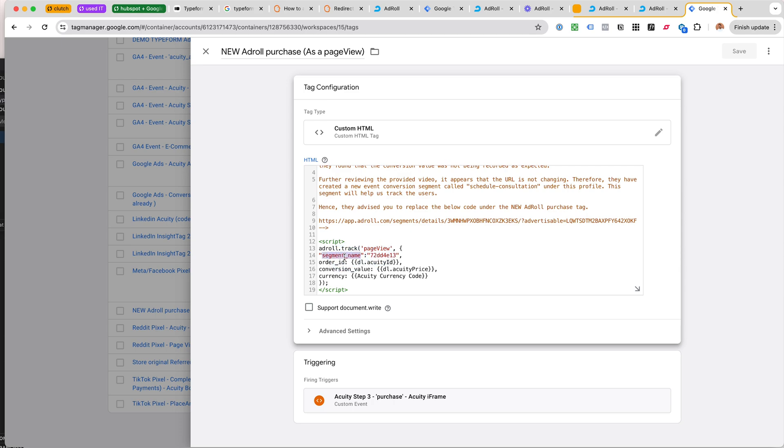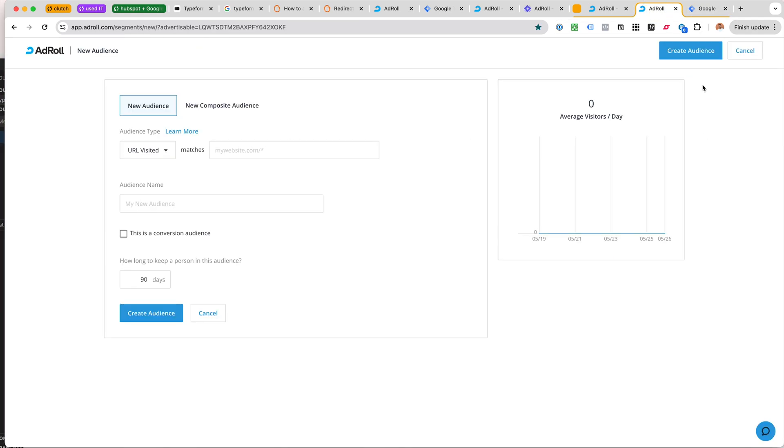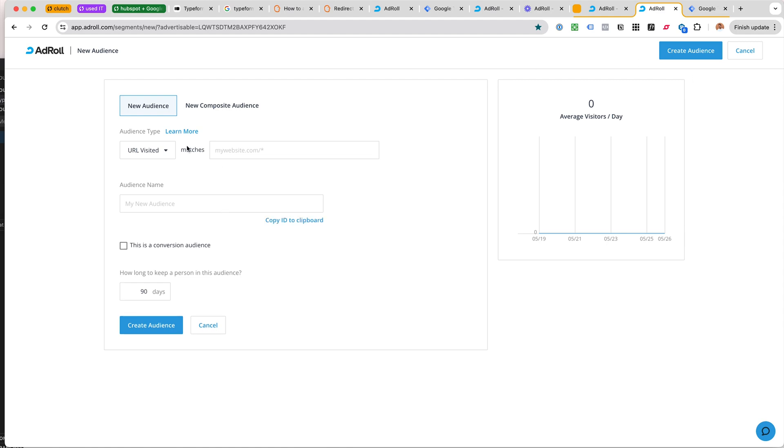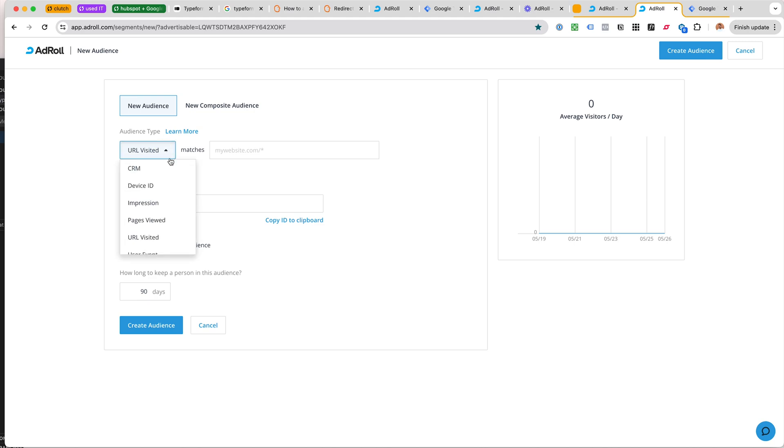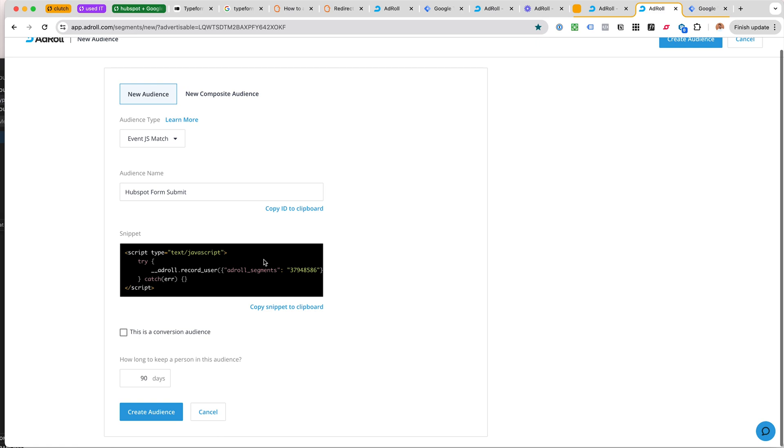We can see the AdRoll purchase as a page view. This is what we have configured. This is the format we track page view but at this segment name. Interestingly enough, this does not match what we get when we create a new segment. Let me show you what I mean by that.